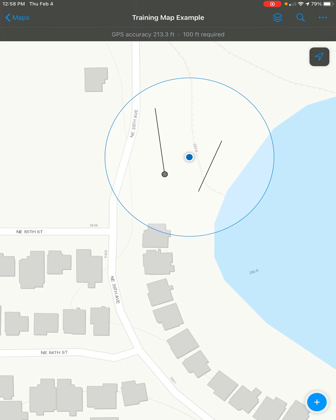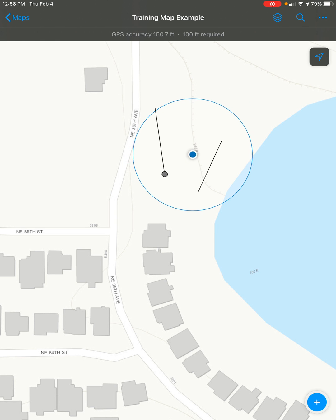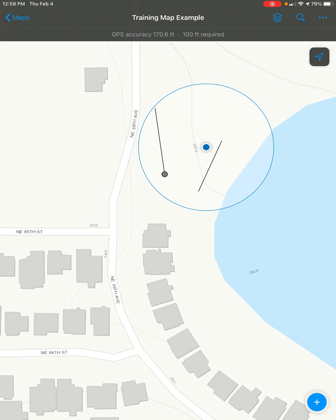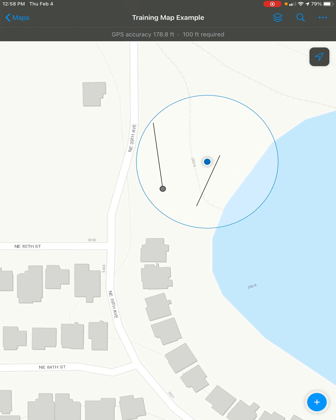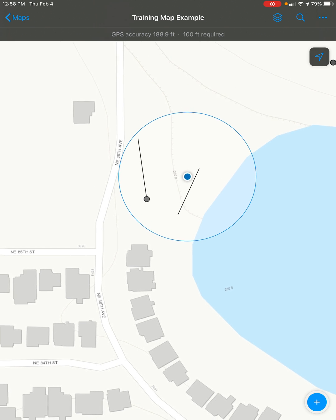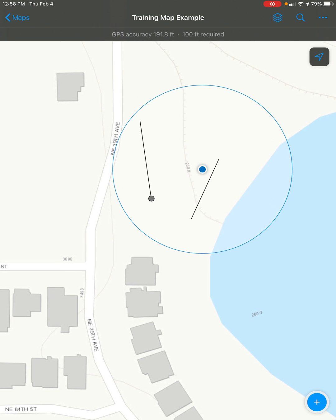Today I'm going to show you how to use ArcGIS Field Maps to create a line feature using snapping. First thing you're going to need to do is select the map you want to be editing and find where you want to place your line.